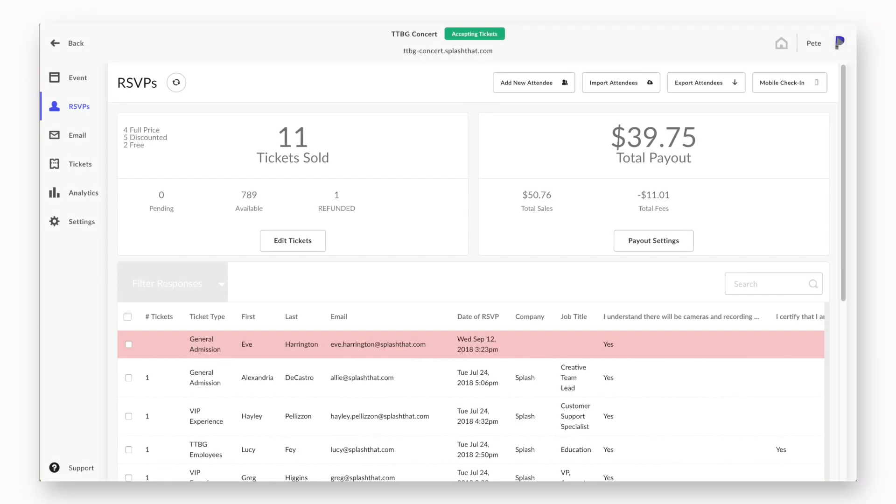Just like with RSVPs, the information is then compiled for you, the event planner, in a simple, easily navigated list.